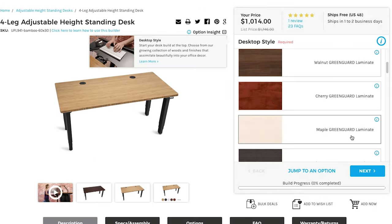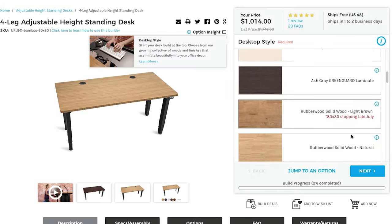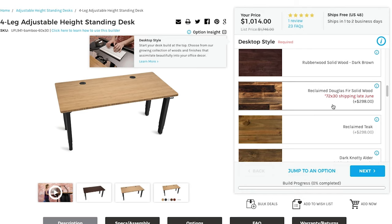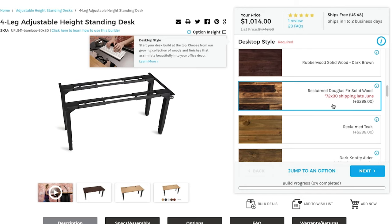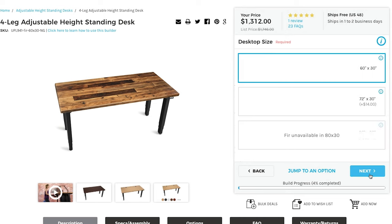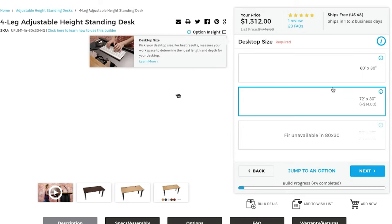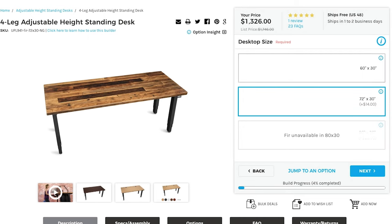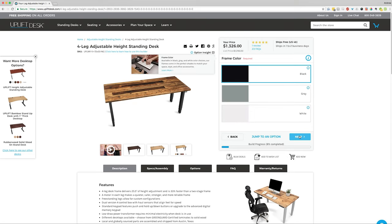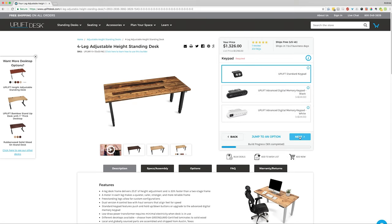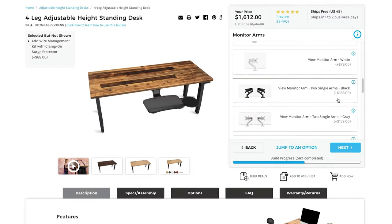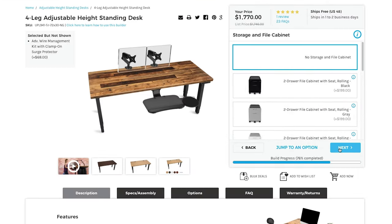So I started fitting it out. I started with the Douglas fir top. That's the one I really wanted. I just love how it looks. I got a big desk, 72 by 30, which is perfect. And I got two monitor mounts, keyboard mount, which we'll talk about that later.